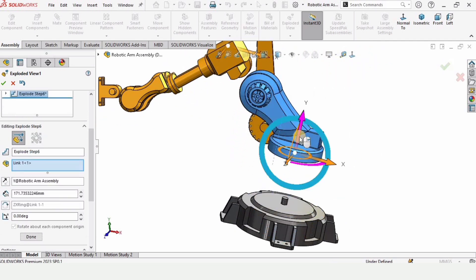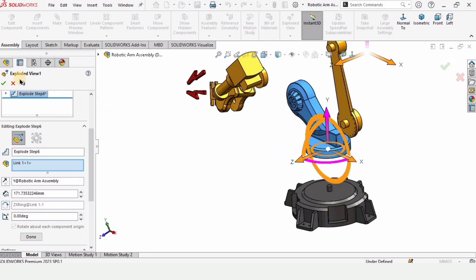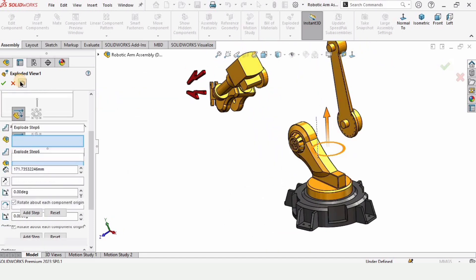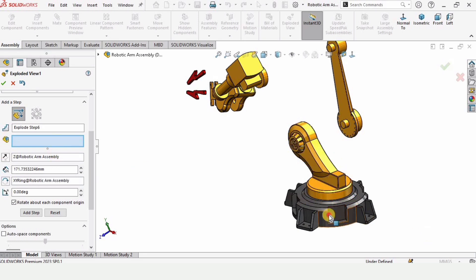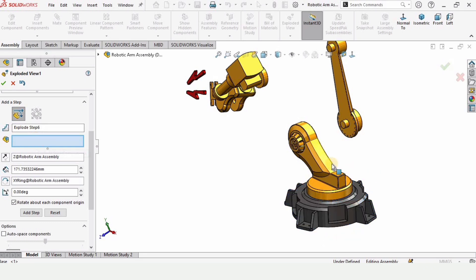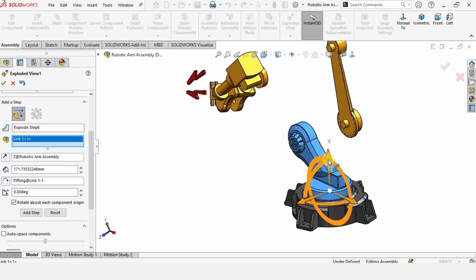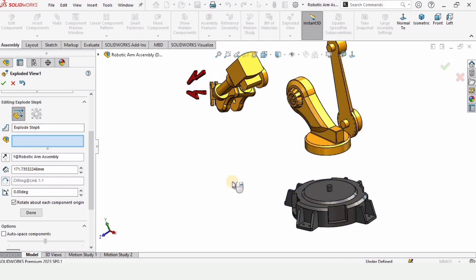Now select this one. If you have mistakenly selected something you did not want to select, just click on Undo from here. And if a wrong part is selected, just select it and clear it from here — I do not want you to have to redo everything all over again.